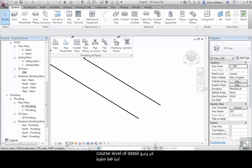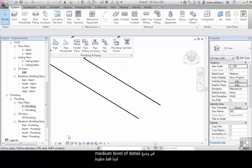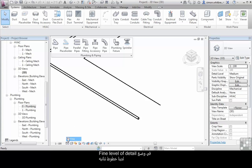At coarse level of detail we have single lines. At medium level of detail we have single lines. And at fine level of detail we have double lines.